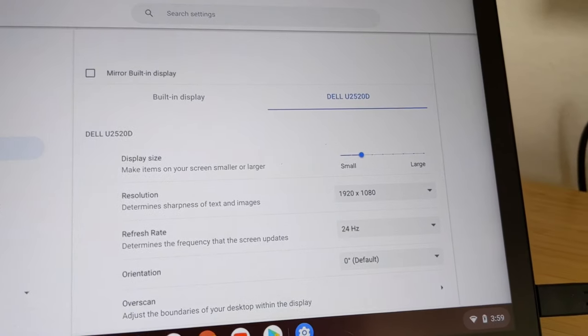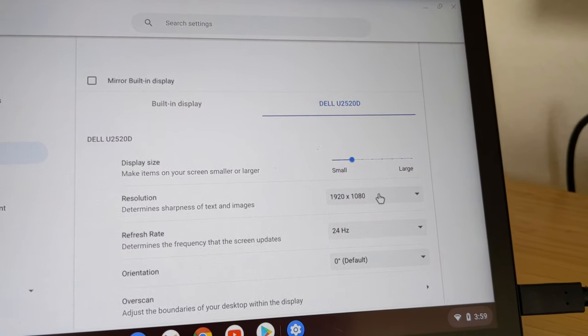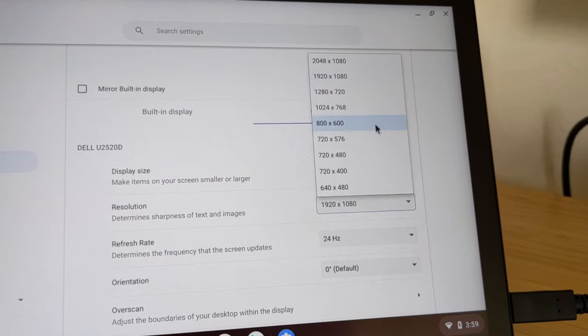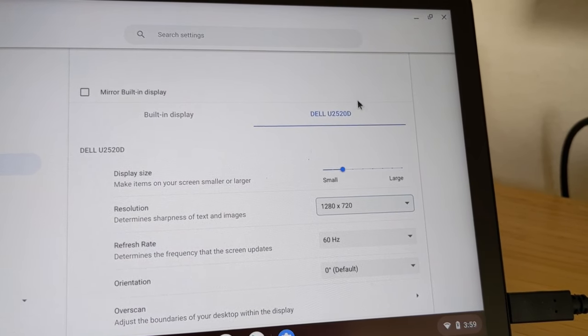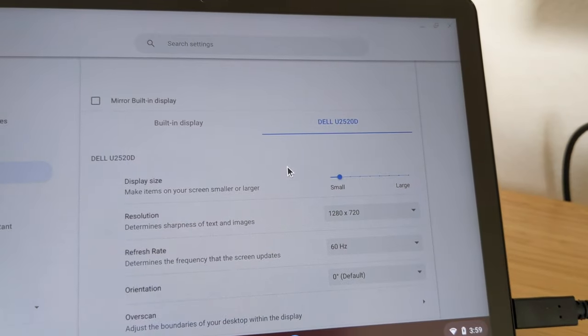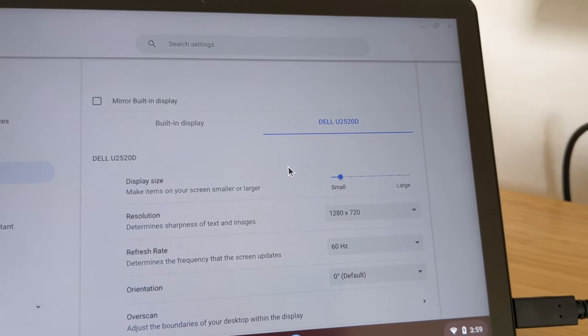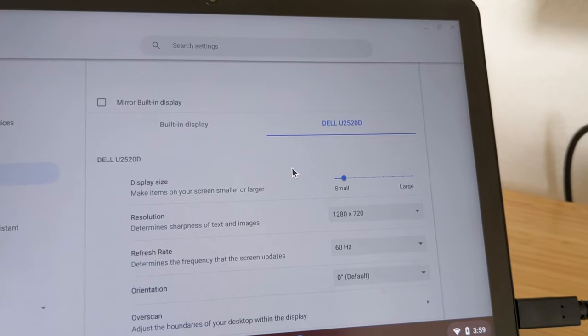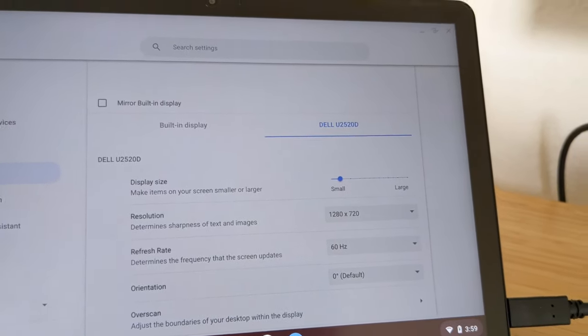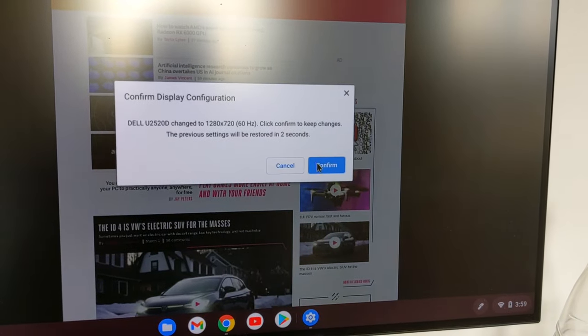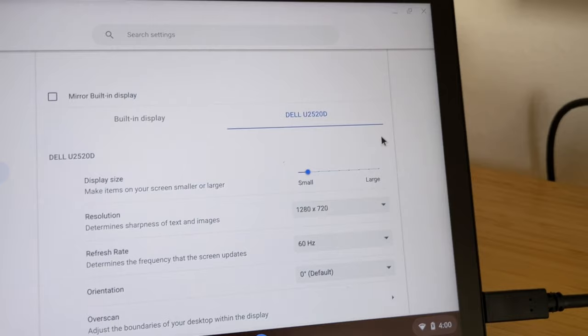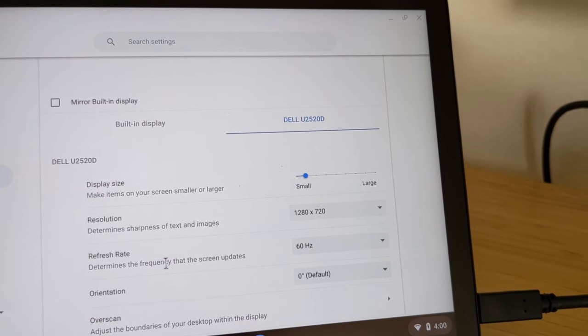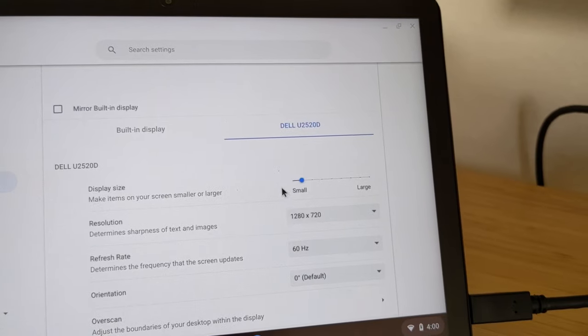So now I will try to change the resolution here from 1080p to 720p. This is an HD resolution now. It will take a few seconds just changing the resolution. I have to also confirm that. The confirmation comes in the other window. Confirm. Now I can go back.